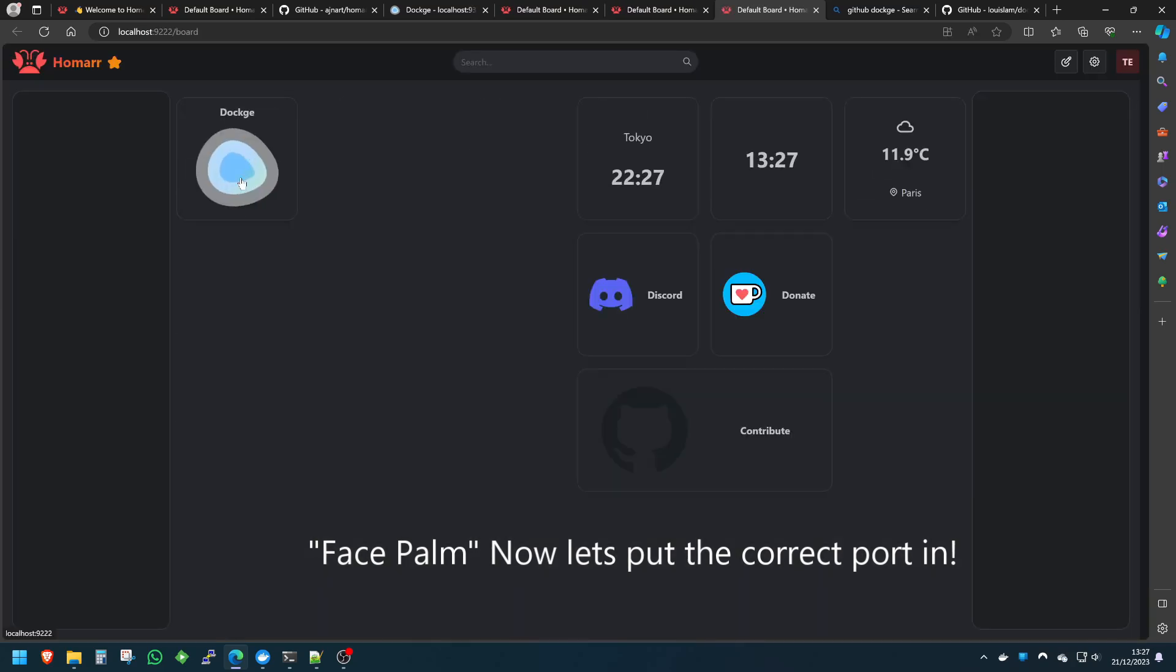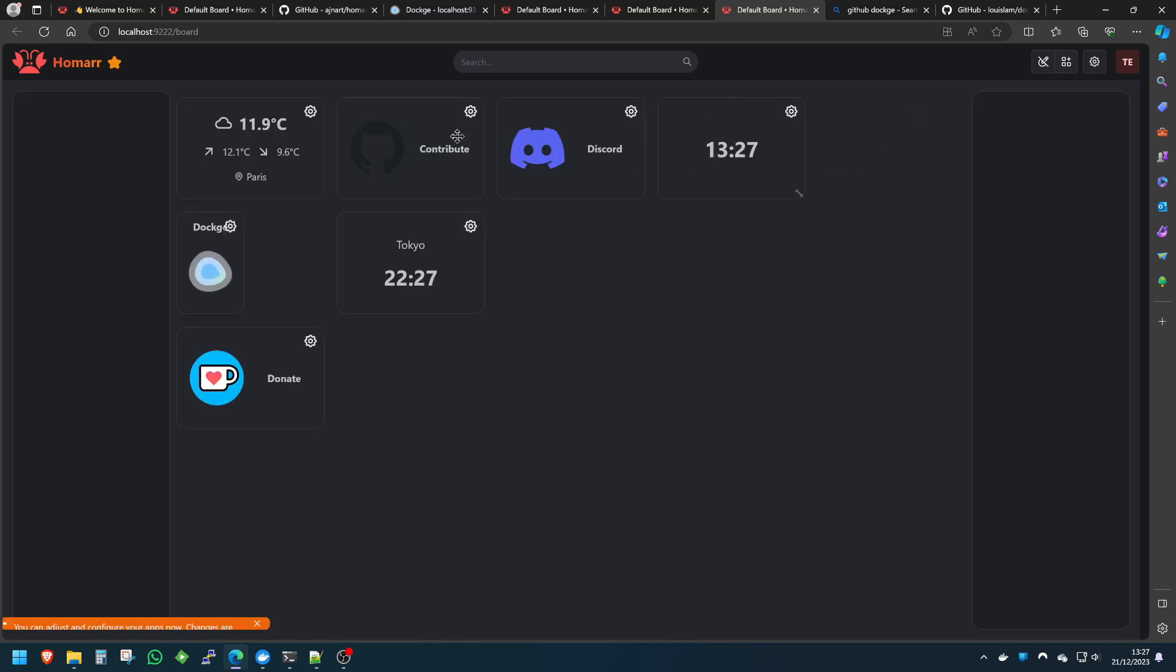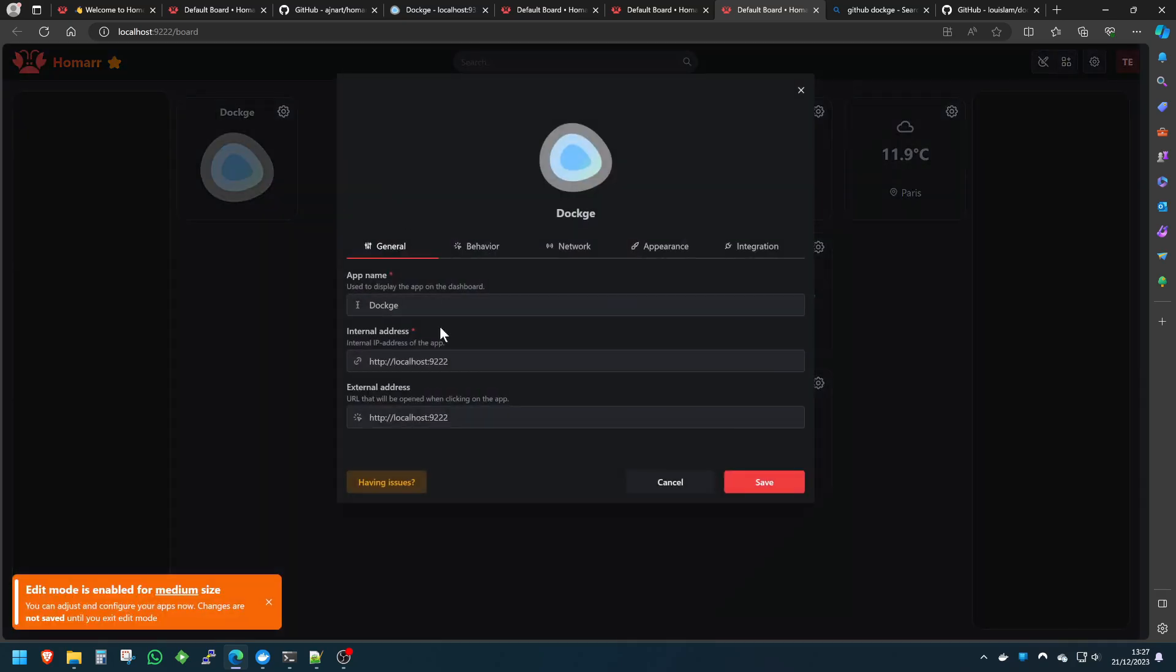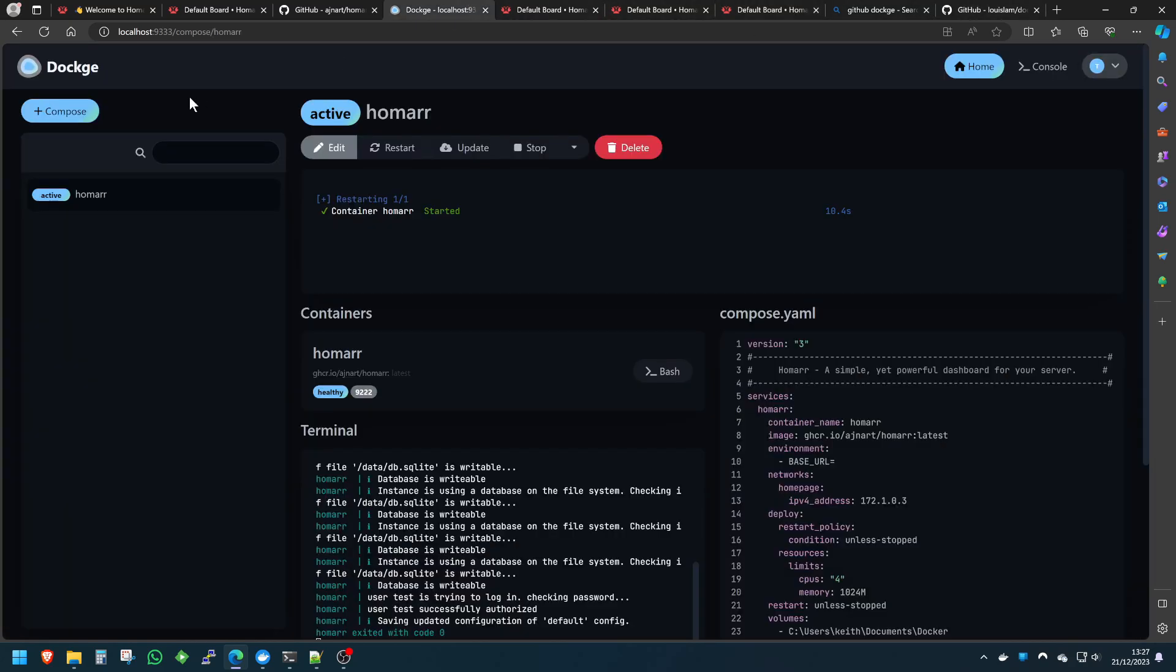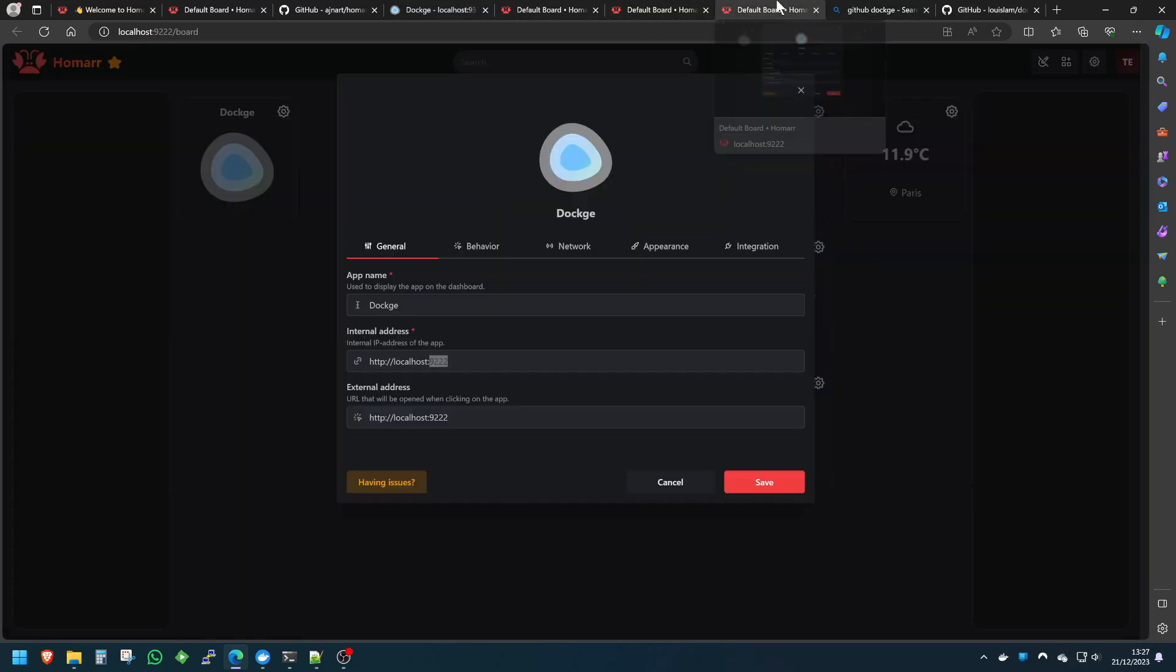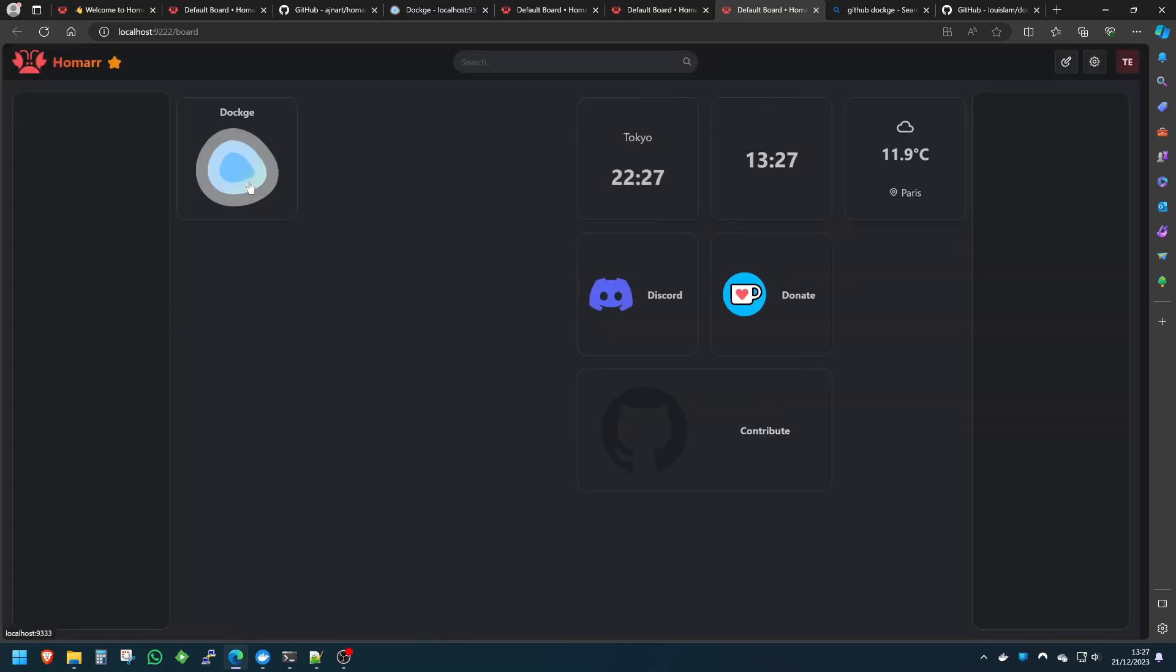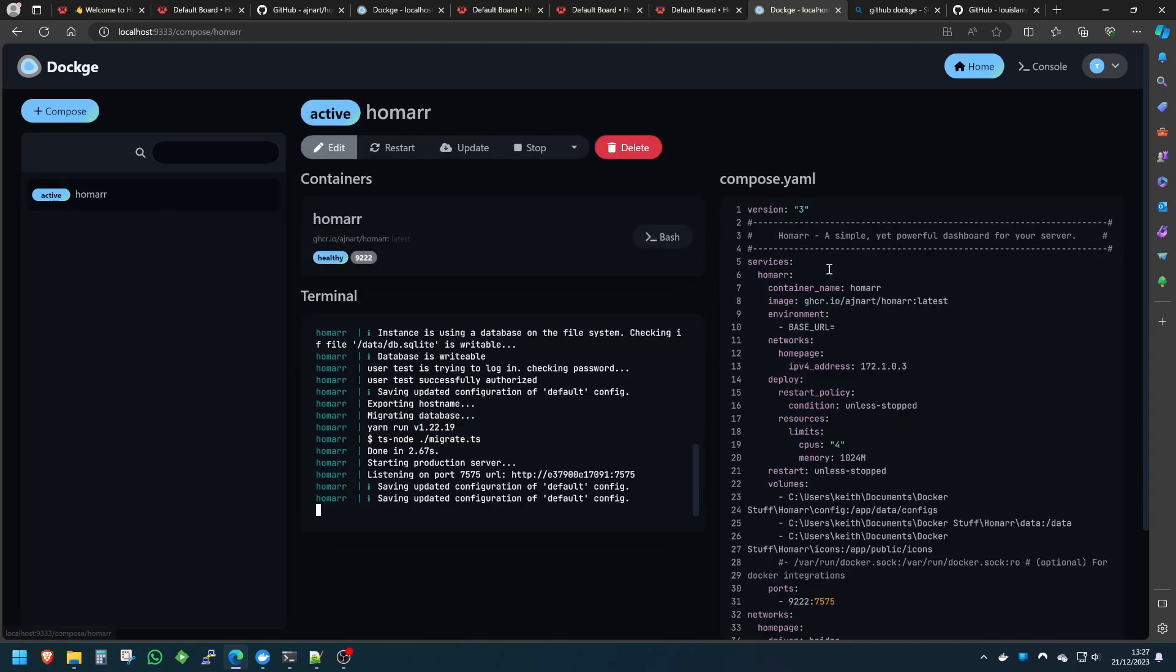Now if we click on this, nothing happened. And why is that? All right, yeah, of course I've set the wrong port number. It's actually for Dockage it's 9333. There you go, that's an example for you of what not to do. 9333 is the port we're looking for. Let's try that again. Dockage—boom! And it goes straight there.